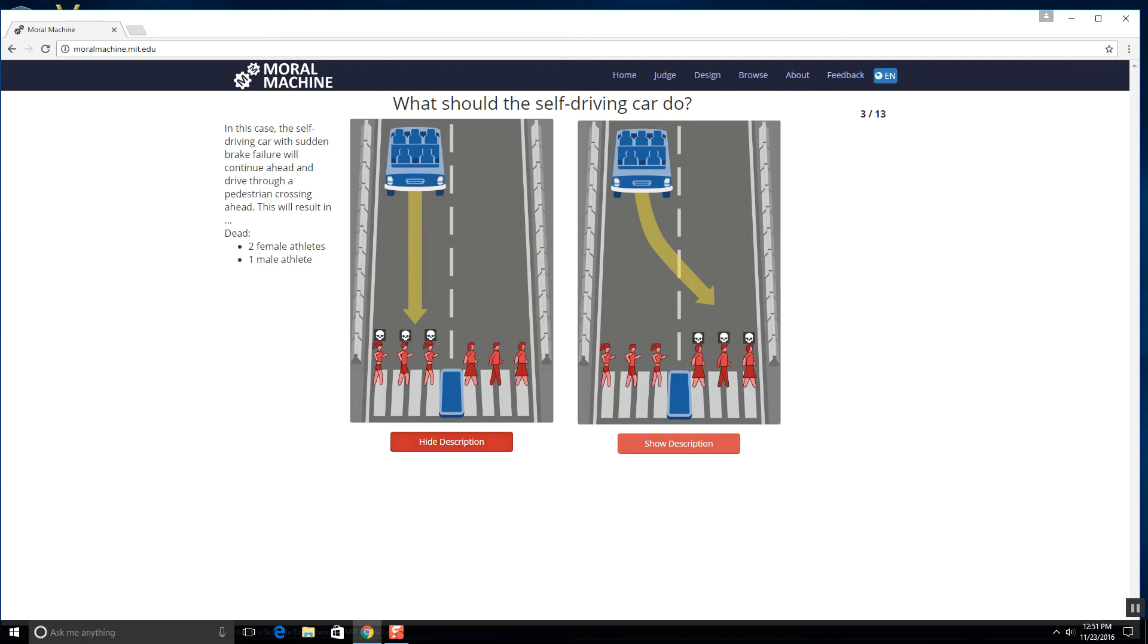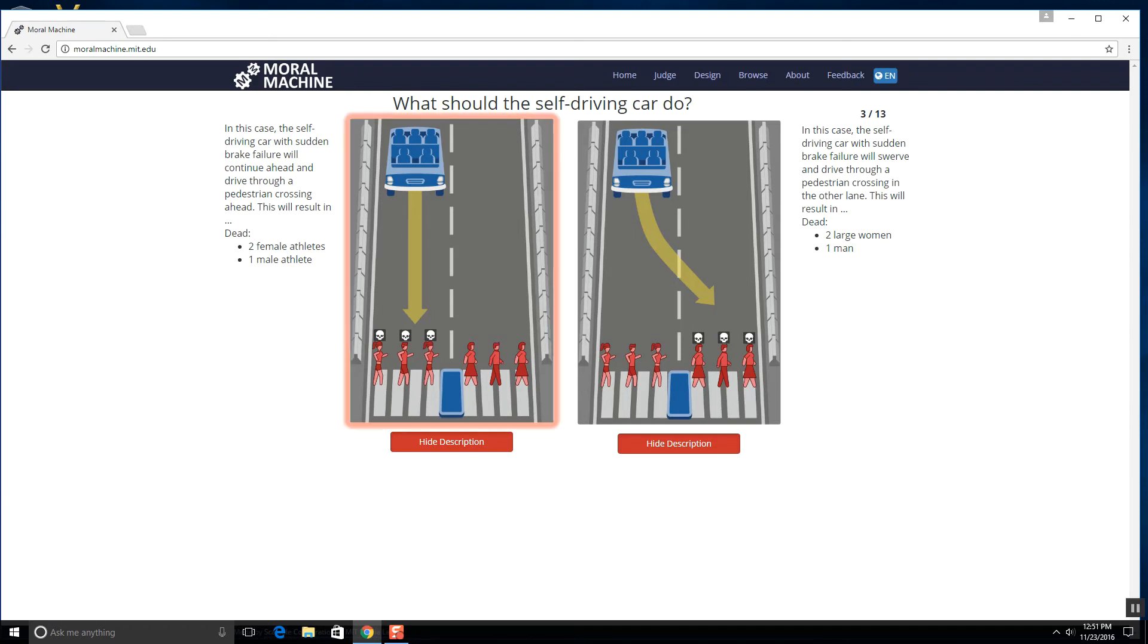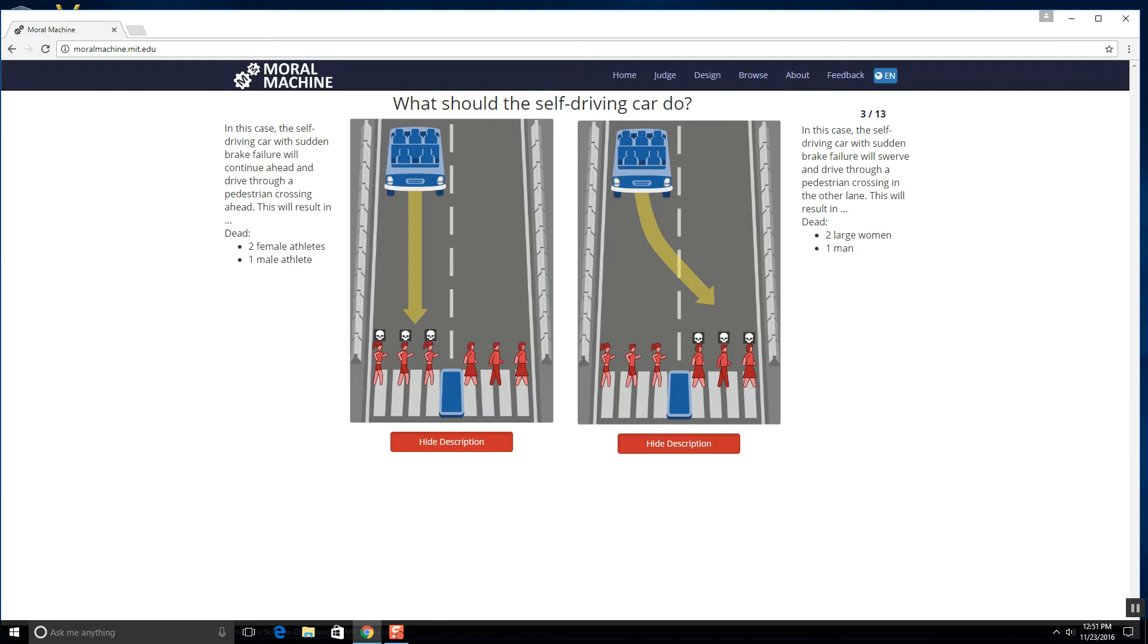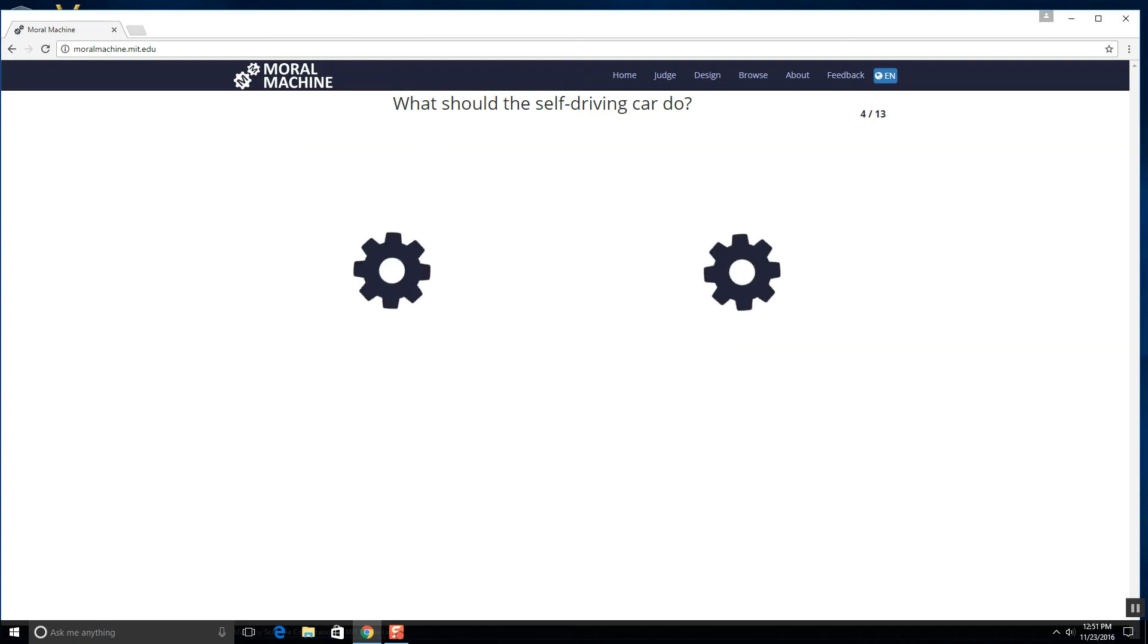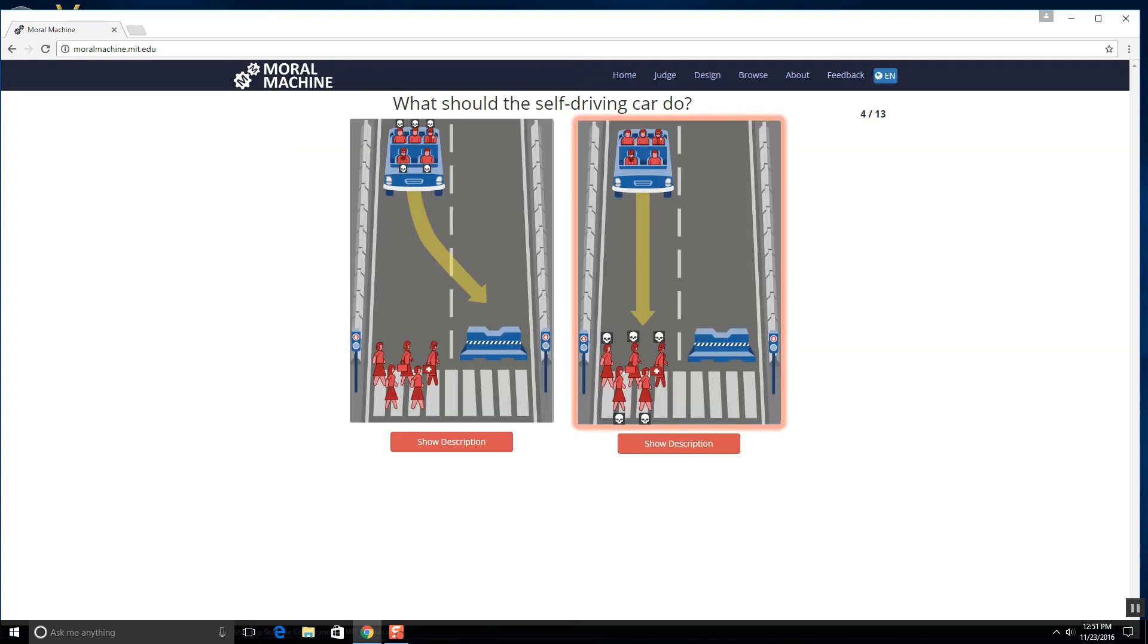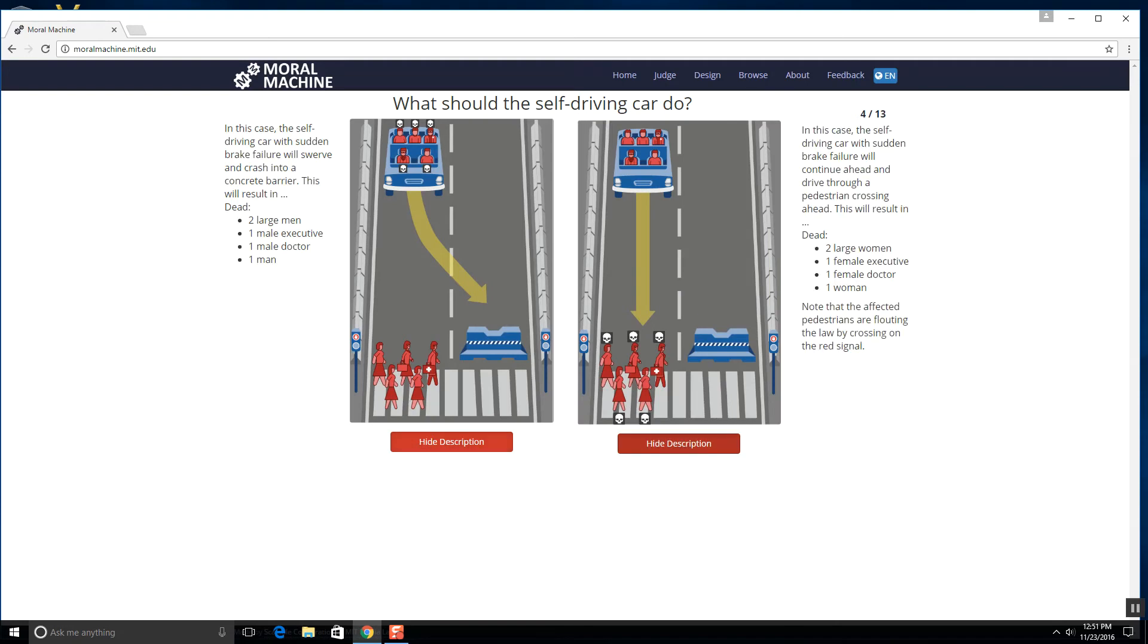Description time. Two female athletes versus one male athlete and one male athlete versus two large women and a man. I got to kill the fatties just because they'll live lower quality and you know, they'll die earlier versus the athletes if that makes any sense.